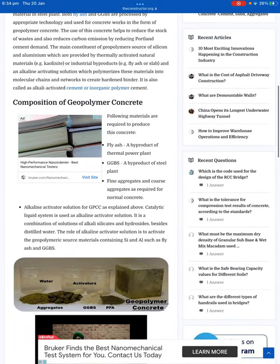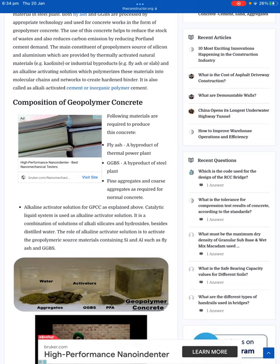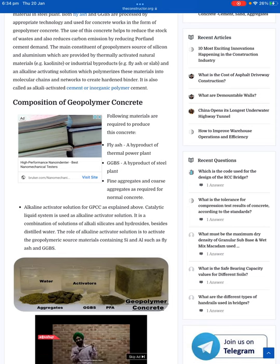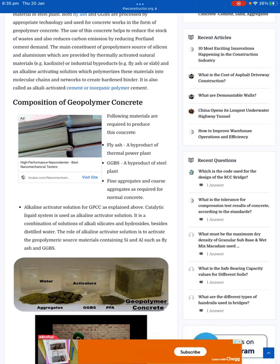The following materials are required to produce this concrete: fly ash, a byproduct of the thermal power plant; GGBS, a byproduct of the steel plant; and fine aggregates and coarse aggregates as required for normal concrete. For the alkaline activator solution, a catalytic liquid system is used — a combination of alkaline silicates and hydroxides besides distilled water. The role of the alkaline activator solution is to activate the geopolymer source materials containing Si and Al, such as fly ash and GGBS.